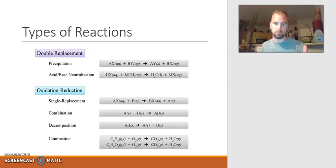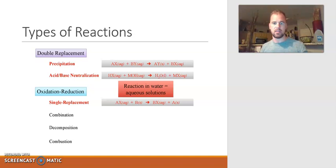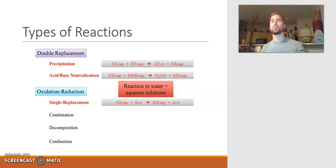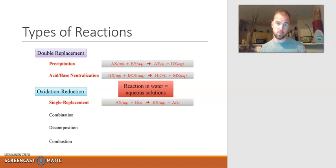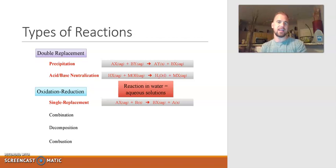On the right side, you can see the general format that the reactions take, and this is a good slide to go back to as you're reviewing. Another way to look at these six types is that the ones in red are chemical reactions that are going to happen in aqueous solutions — in other words, reactions that happen in water. When you have chemicals in water, they ionize and create ions, which form new substances.